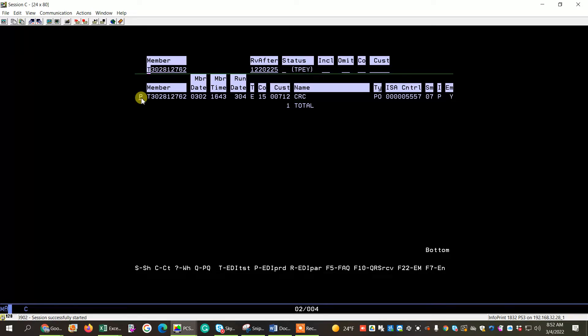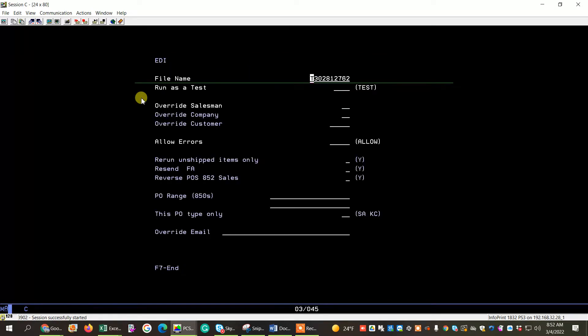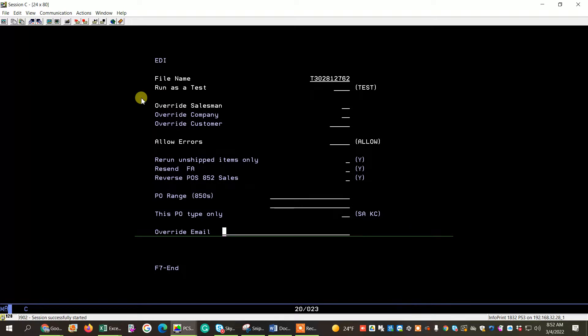I'm going to do two things. I'm going to run the file using a P, and I'm going to put the word none here. If you put the word none here, you'll get the error message in your spool file, even if you're not the user on the control file that normally gets it.